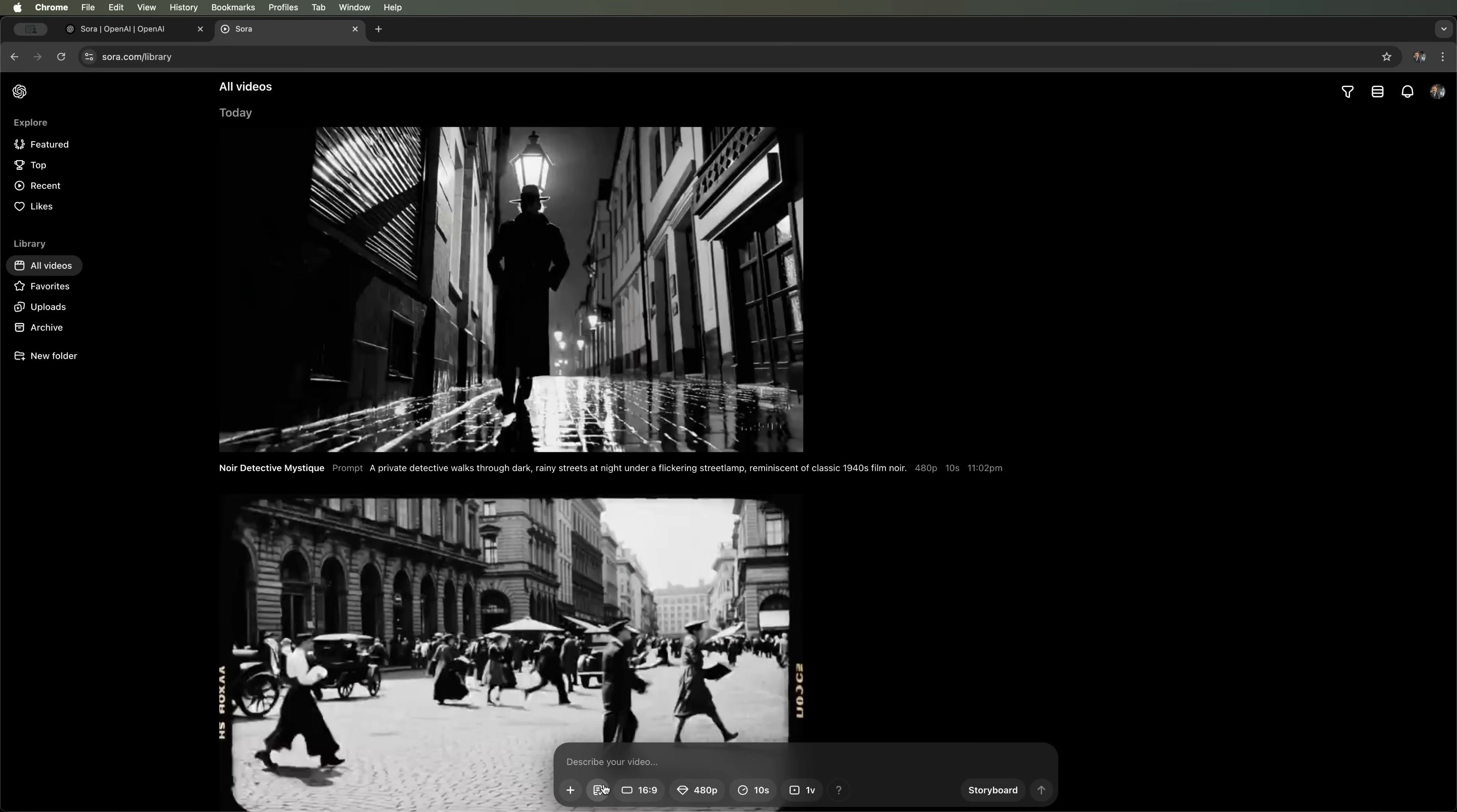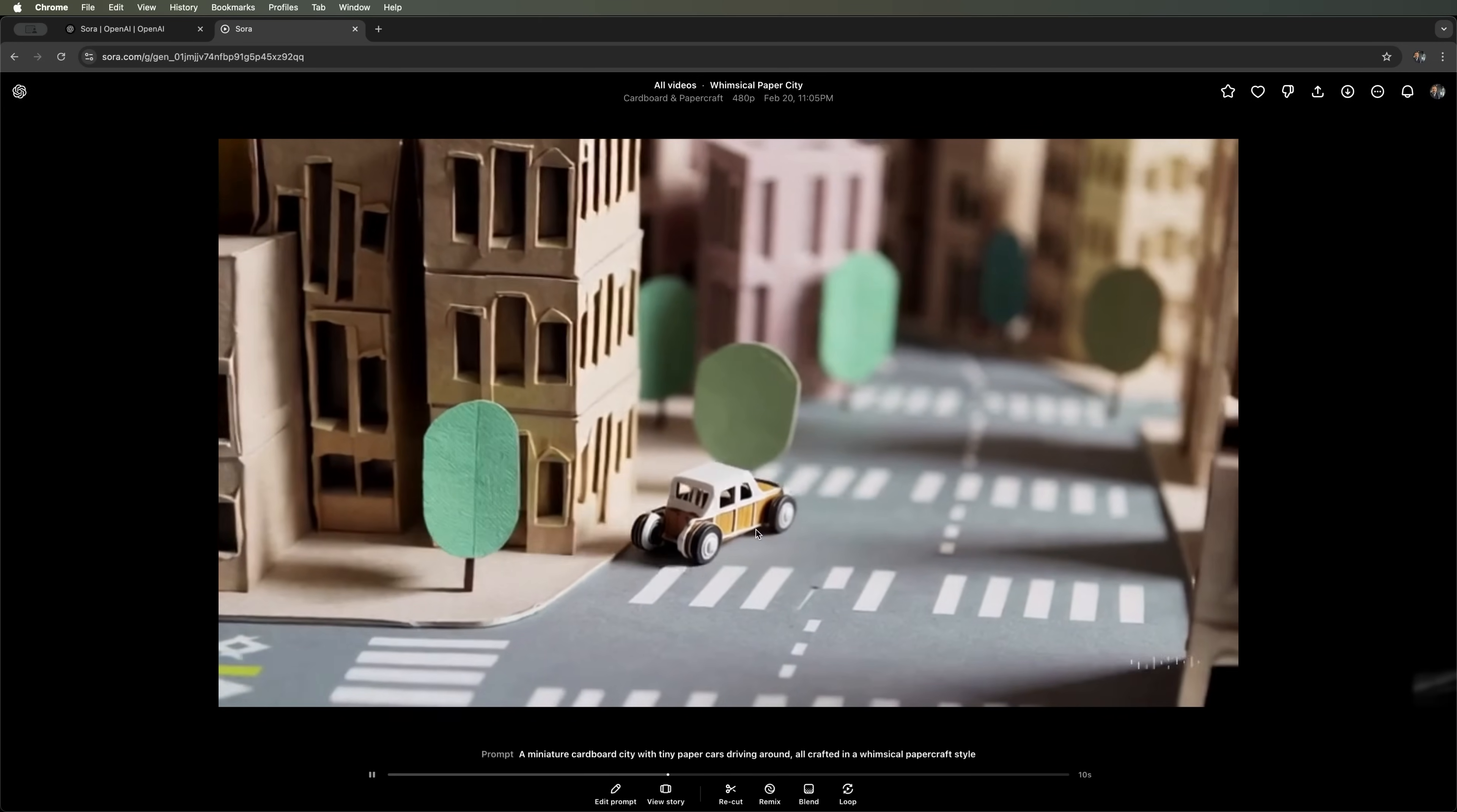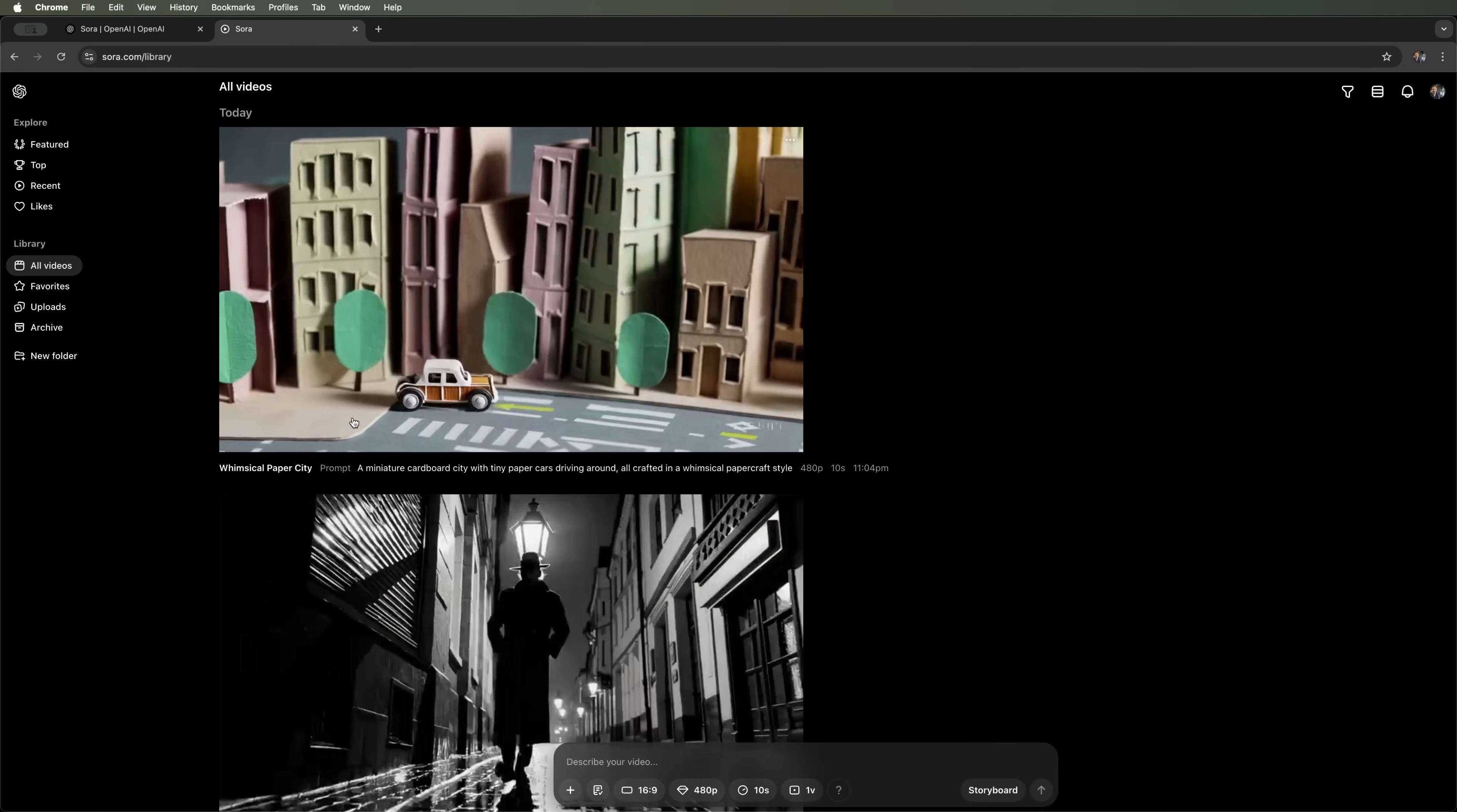The next preset is cardboard and paper craft. This style makes everything look as if it's been cut out of cardboard or crafted from paper. Let's use the same prompt. And here's what we got. Paper houses, cardboard streets, even a little cardboard car. This style has a certain charm, and it could definitely be useful for some projects.